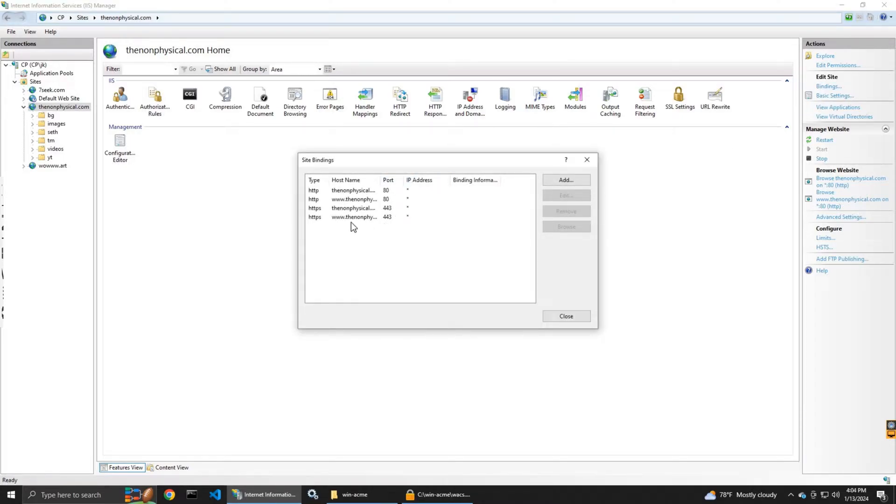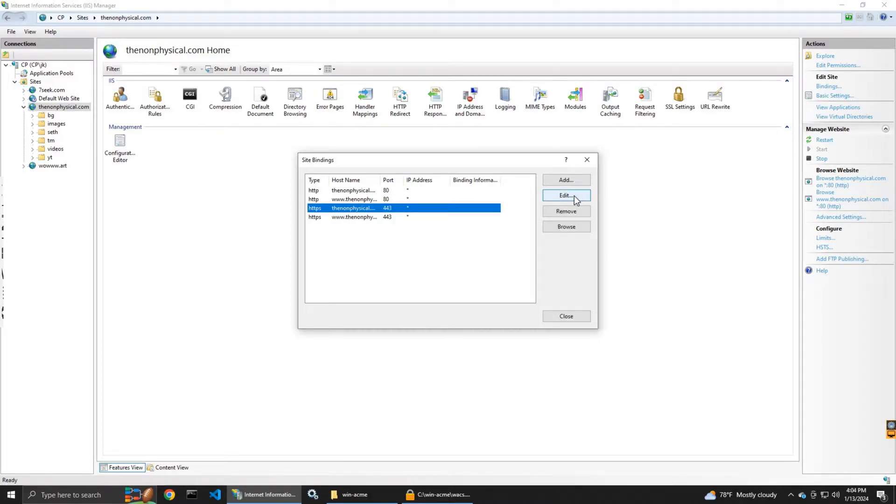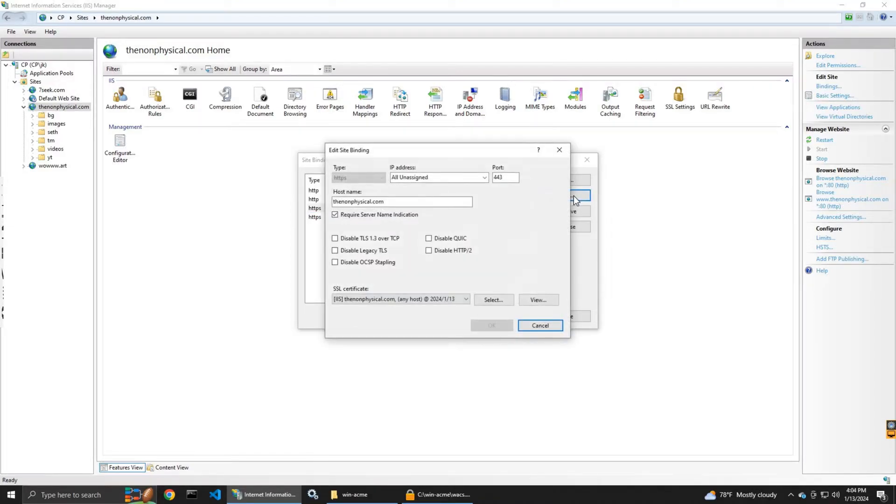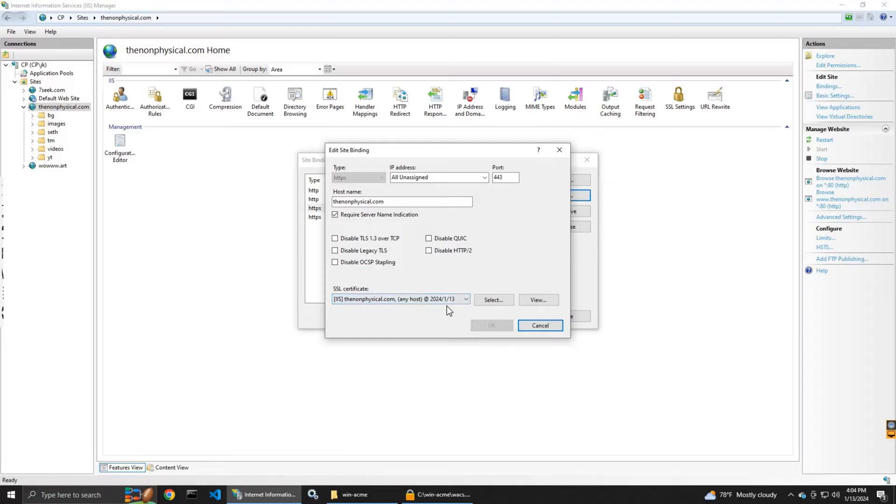So now you see it created the secure bindings and it shows the certificate just created. You don't have to configure it, the program does the configuration too.